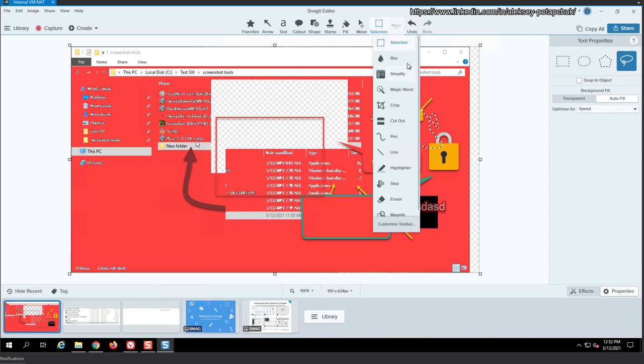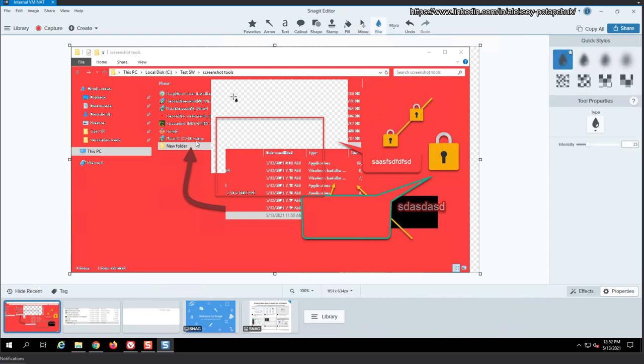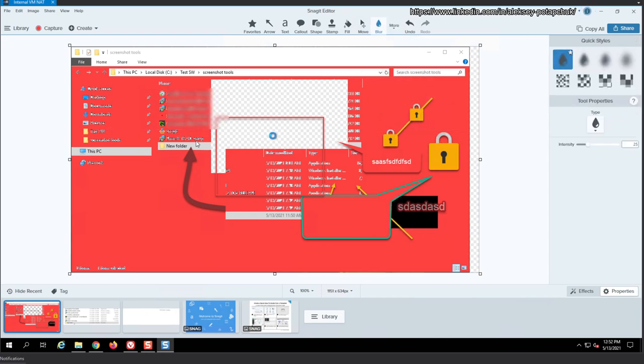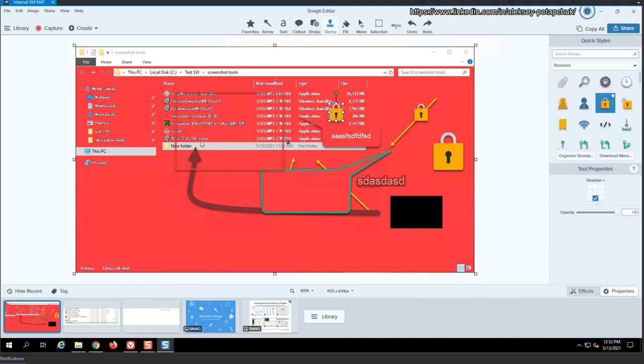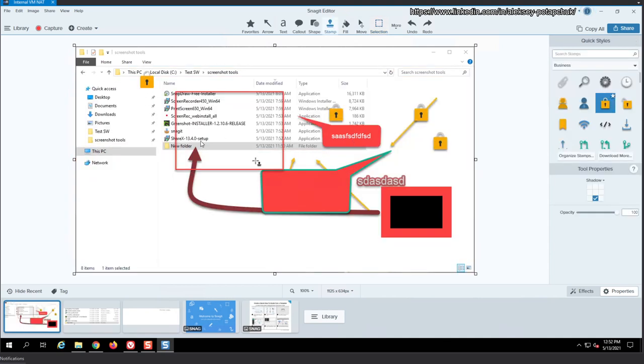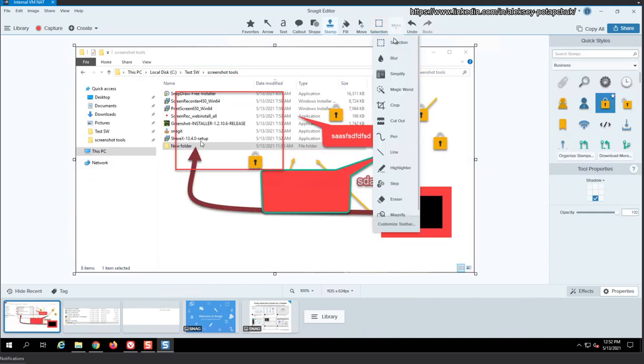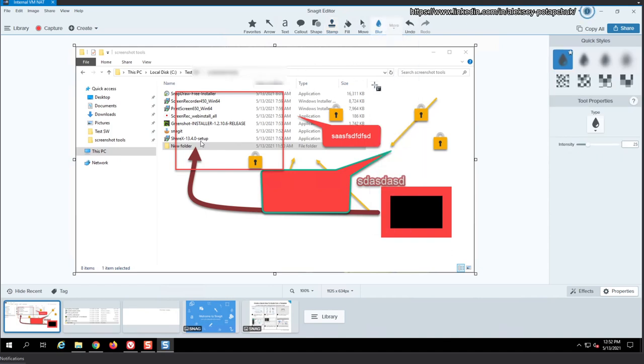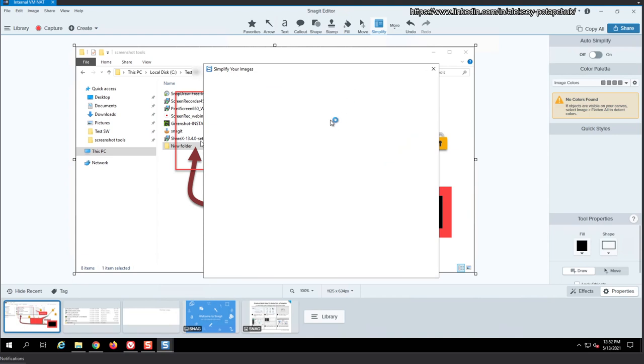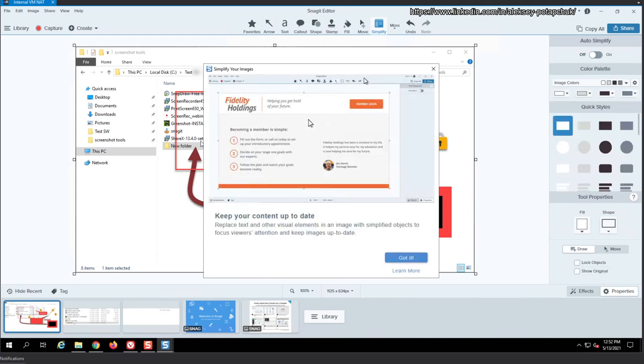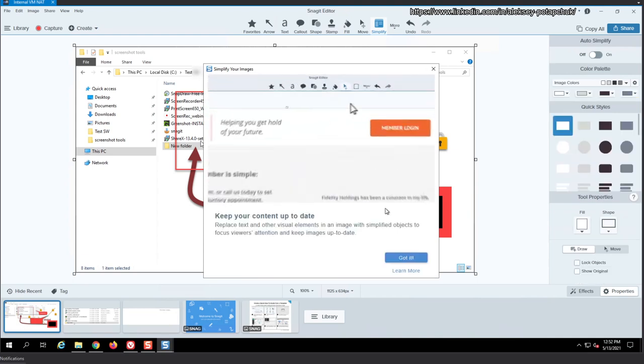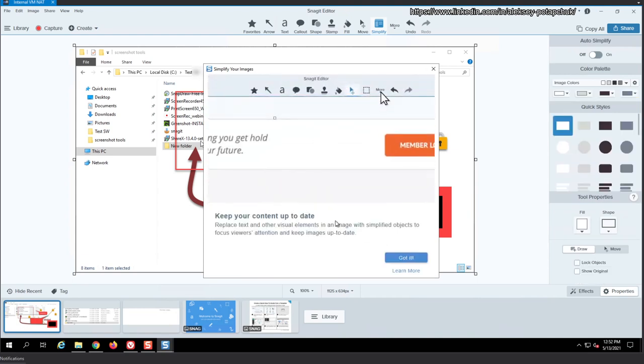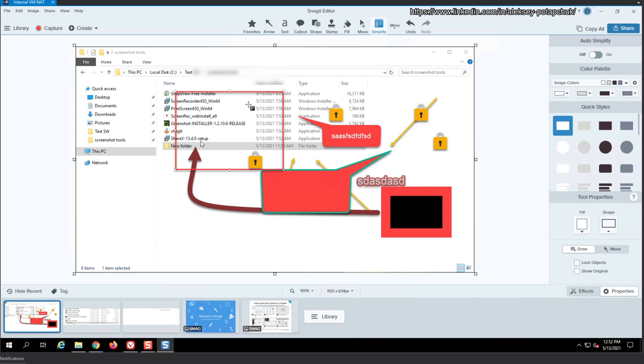Still, then what we have, we have blur. Blur allows, let's go back to normal view. Okay, I want to obscure something, right? So I'm going to blur. There is sensitive information. So this is the blur, which is really good. Simplify your images. Keep your content up to date. Got it.